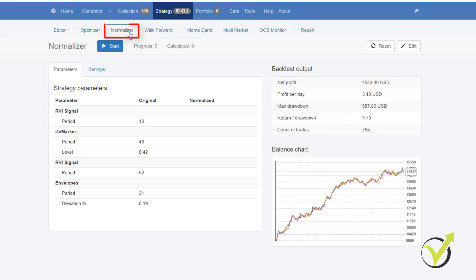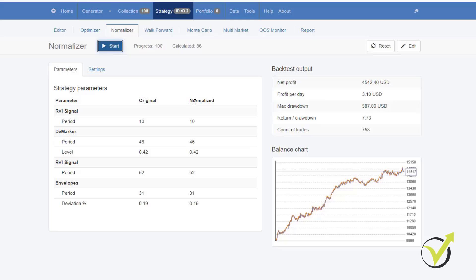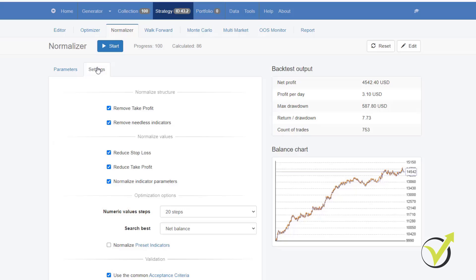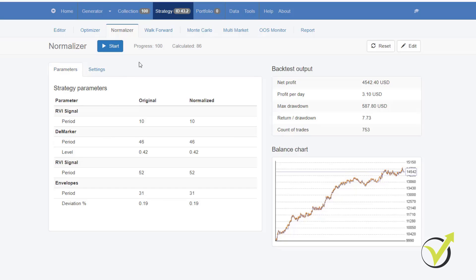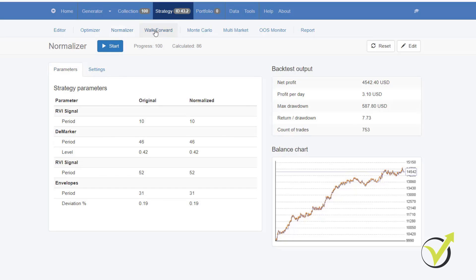We have Normalizer as well, which is a unique tool in EA Studio. You cannot find it anywhere else at the moment. I can assure you that. I will just click on Start. I don't know if it will be able to do it right now. But basically, it will try to remove useless indicators or to reduce the parameters. And right now, it didn't do any changes. I didn't set up any different settings. And as I said, I will talk more about it later.